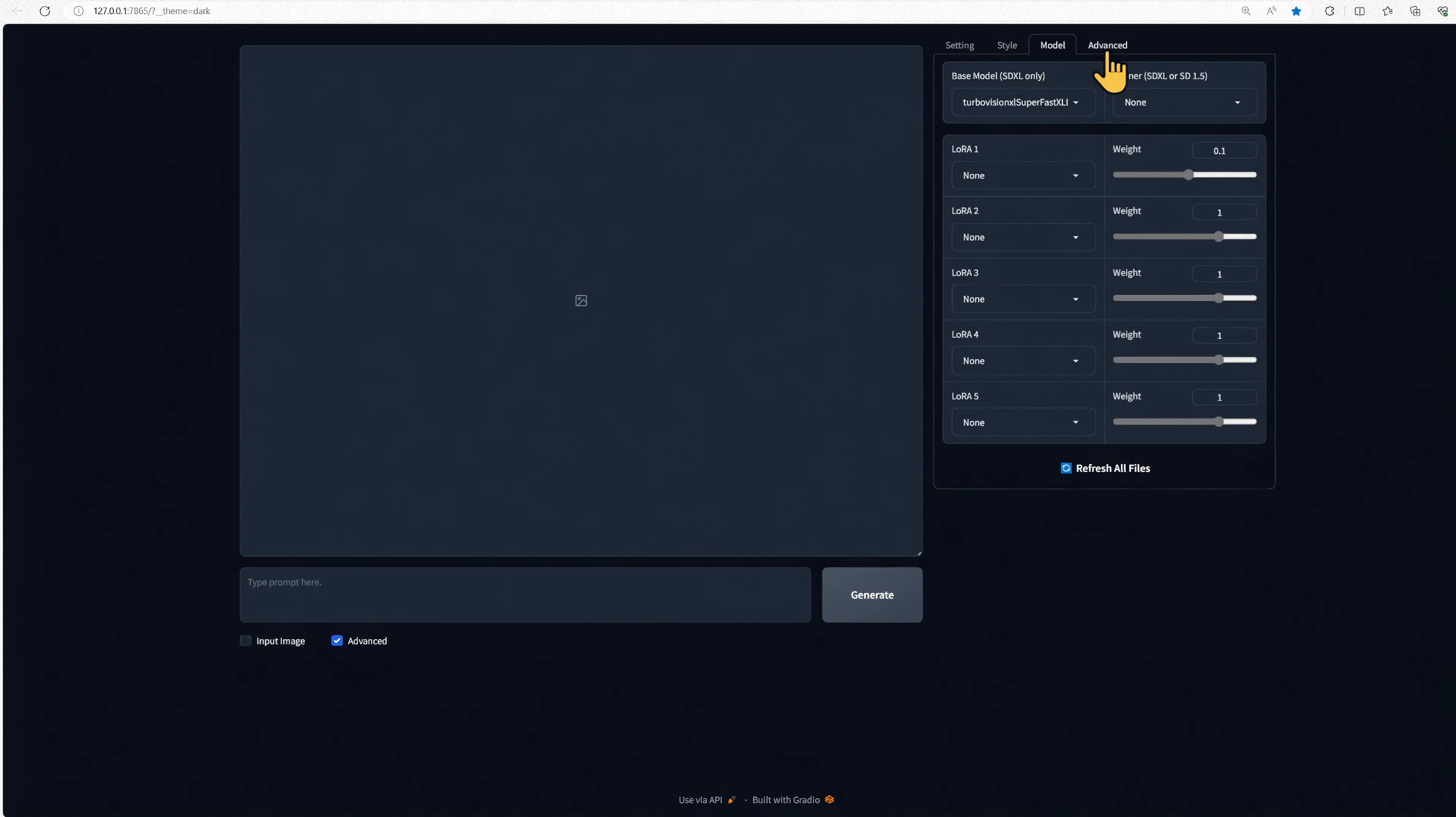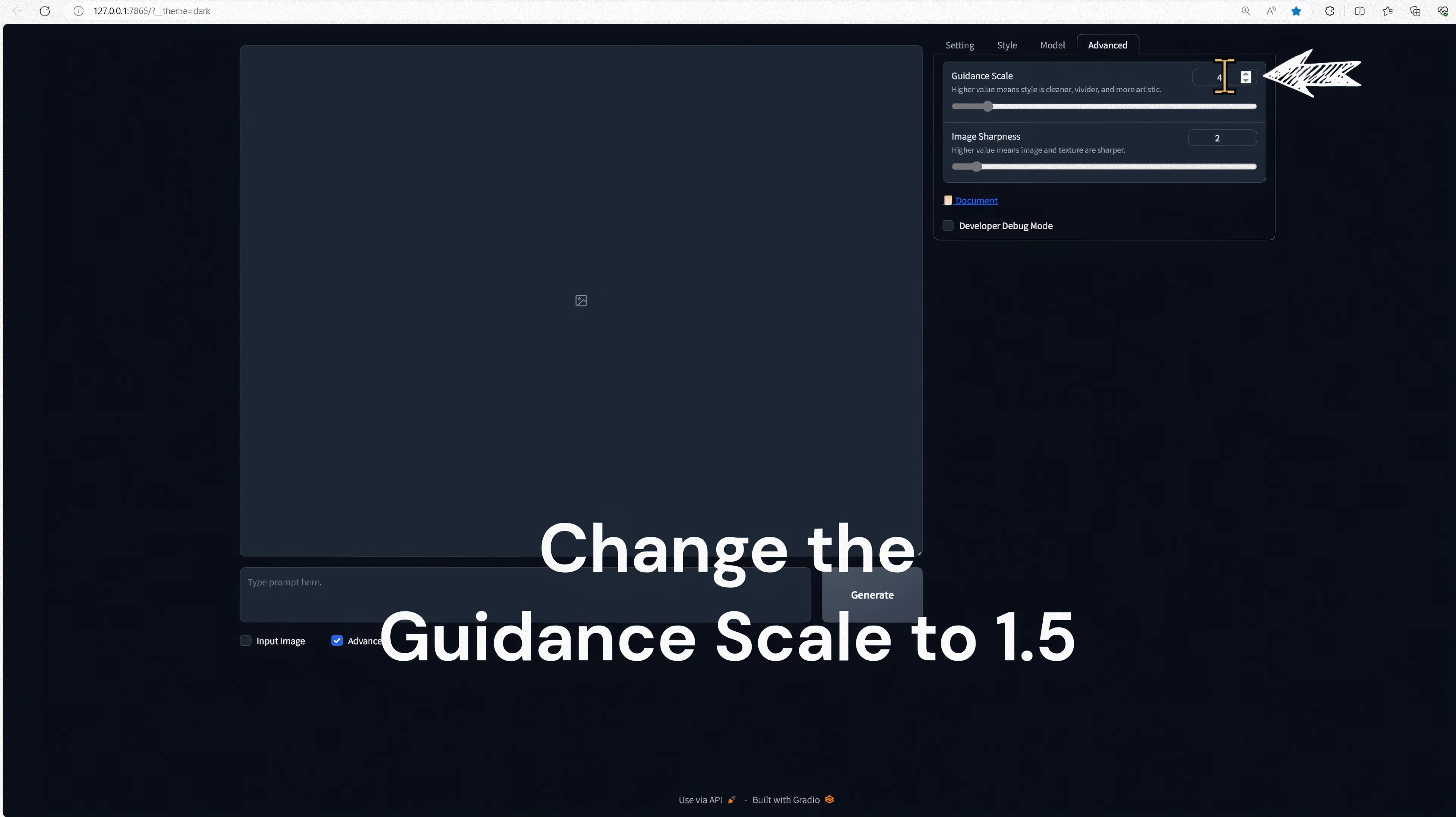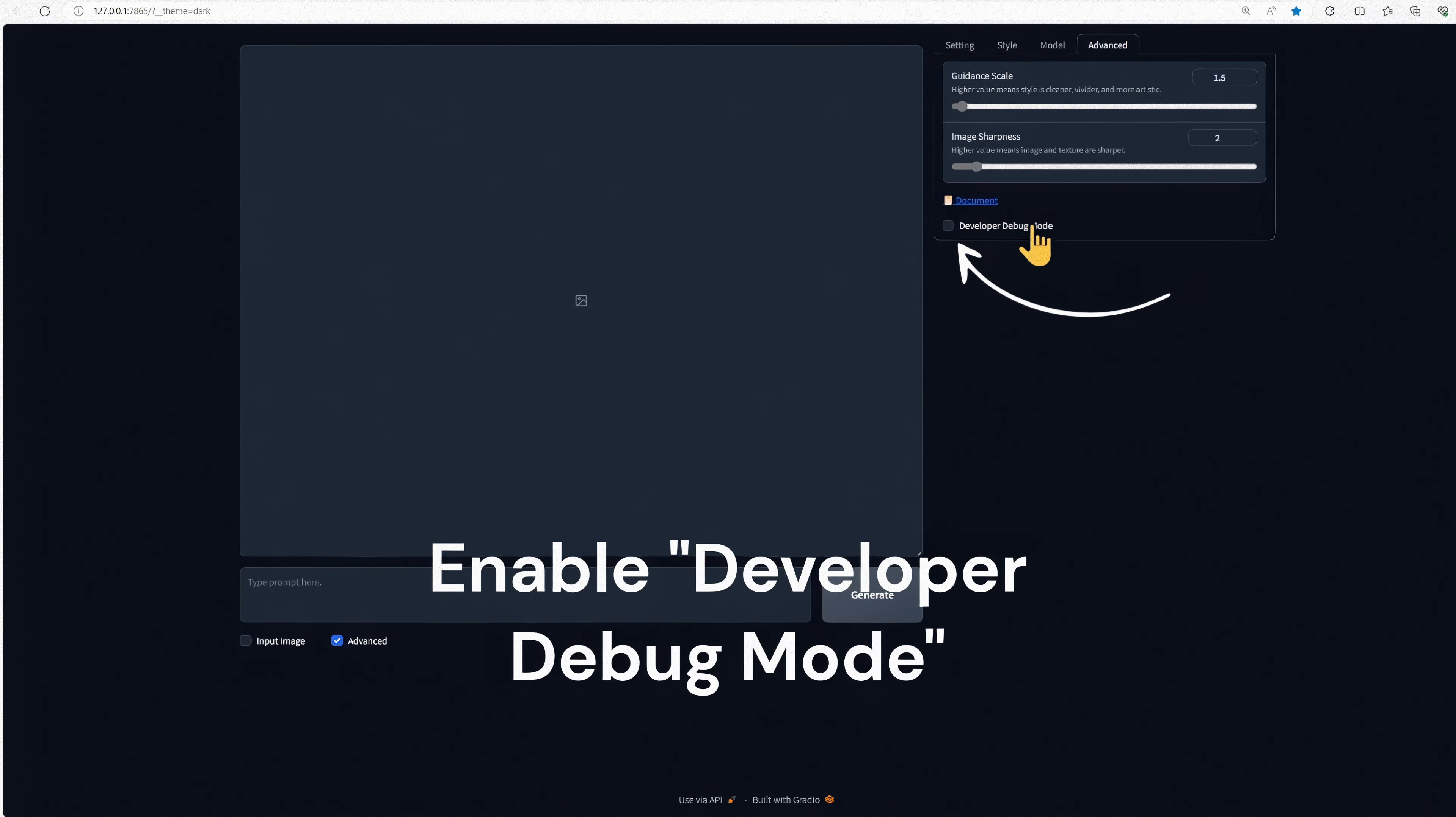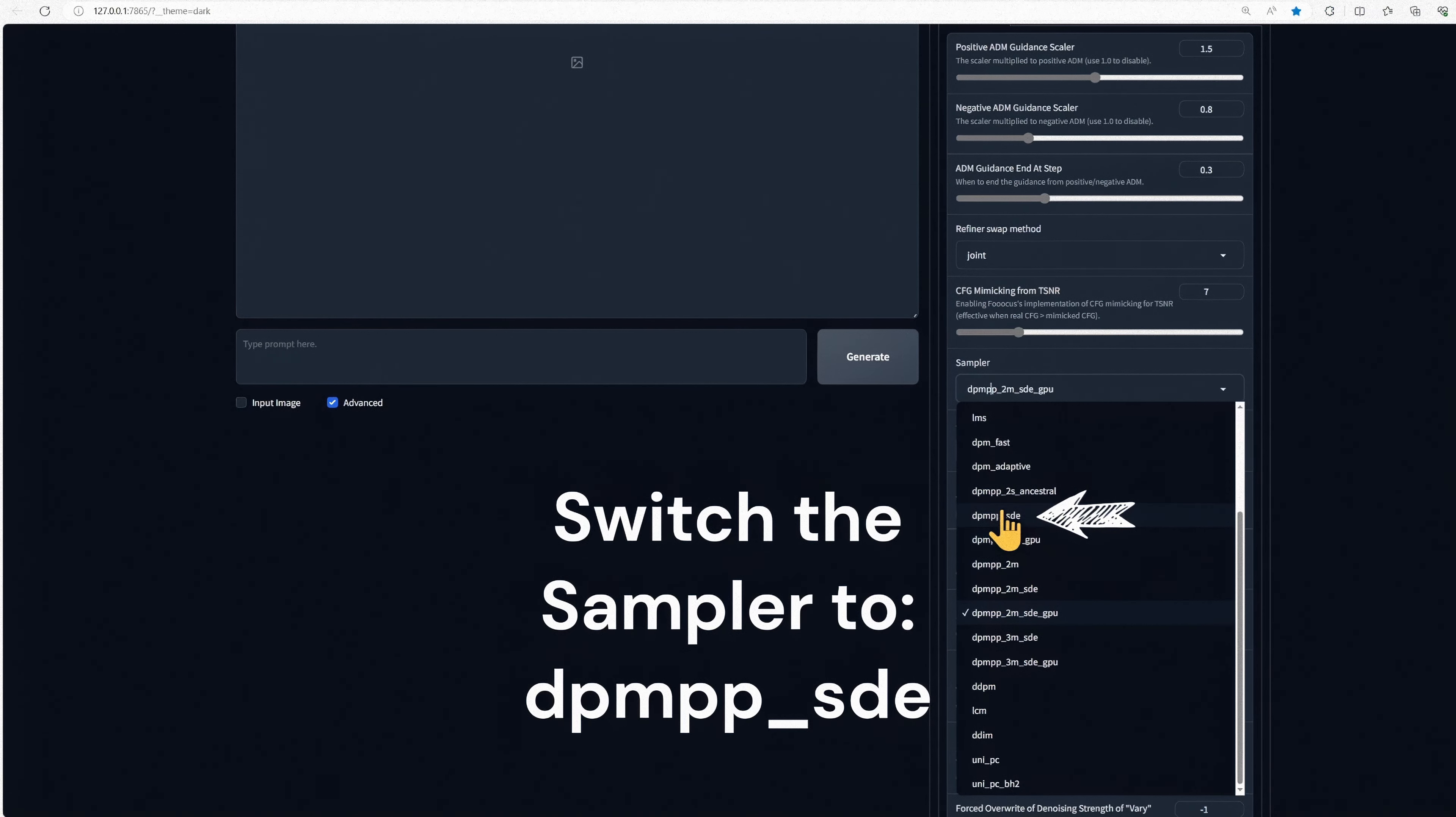Now head on over to the Advanced tab and change the Guidance Scale to 1.5. Enable Developer Debug Mode, then scroll down to the Sampler and change that to DPMPP SDE.